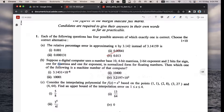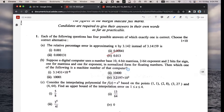Next question: suppose a digital computer uses a number based on a 4-bit mantissa, 2-bit exponent, and 2 bits for sign — one for mantissa and one for exponent — in normalized form for floating numbers. Which of the following is a machine number? The correct option is 3, but this question is out of syllabus.